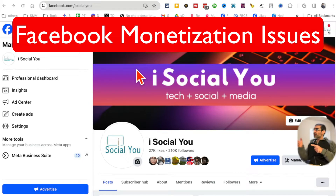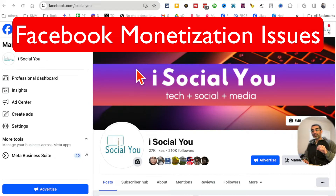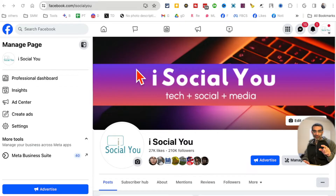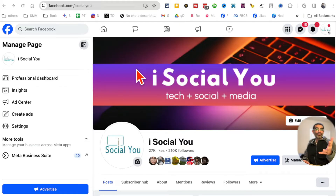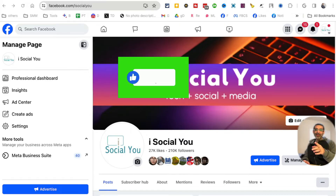Hey, welcome back. In this video we're going to talk about how to check the Facebook monetization policy issues on your business pages. Before we jump into it, you know what to do — like and share so more people can see this video.